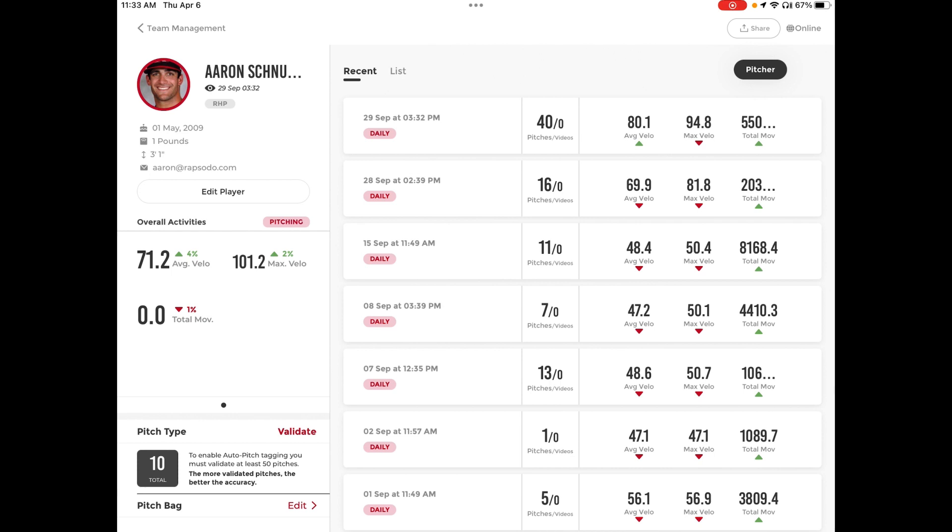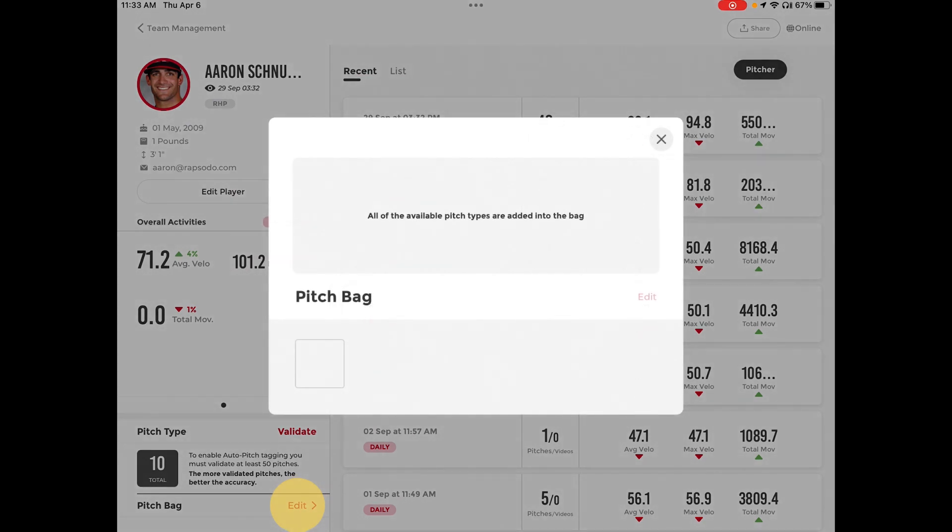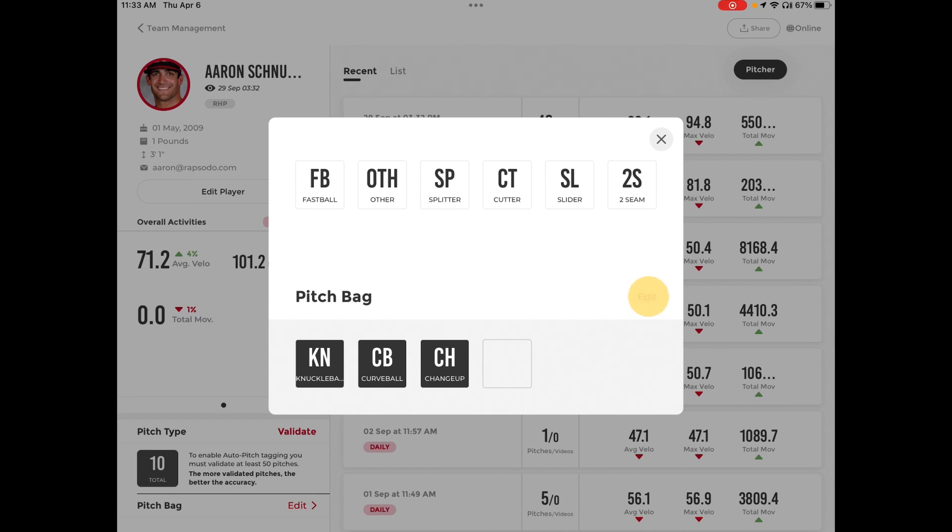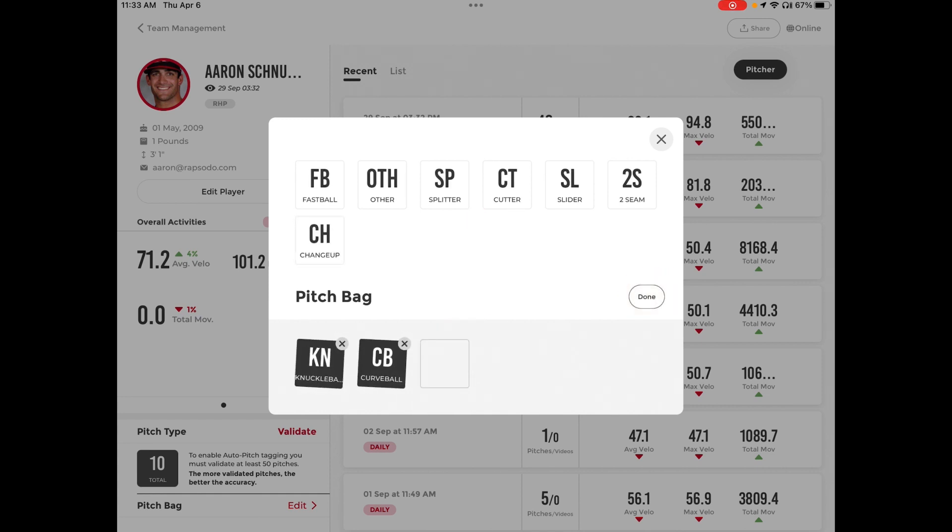If you wish to edit this feature in the future, just go back to Pitch Bag and hit Edit again. You can continue to drag and drop any new pitches or to remove any, just hit the Edit button and then hit the Exit button at the top. That will remove those pitches from that pitch bag.